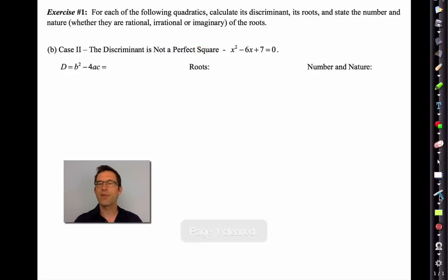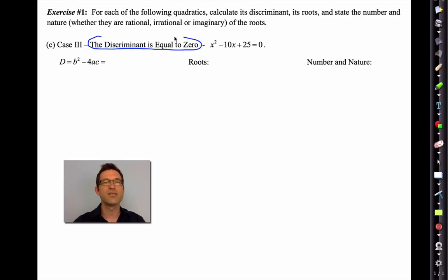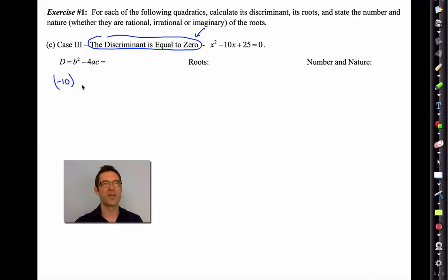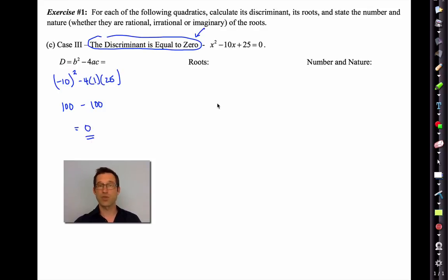Let's clear out the text and take a look at case 3. This is one of my favorite ones. Sometimes the discriminant turns out to be 0 — literally 0. Let's calculate the discriminant together and verify: b squared is negative 10 squared minus 4 times a times c, and that's going to be 100 minus 100, which ends up being 0. So the discriminant equals 0.